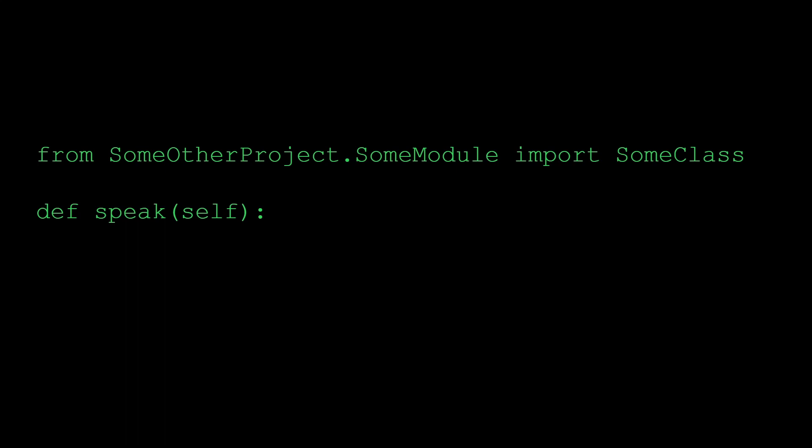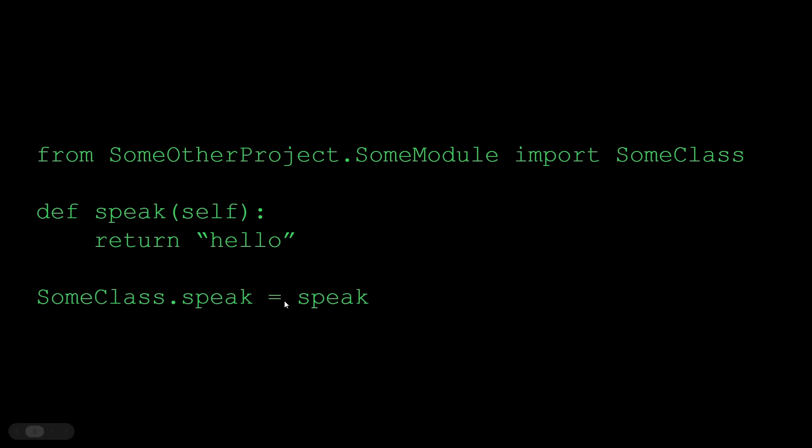Now we're defining our own method here, speak, and it just returns hello. And during runtime, we just set speak on some class to equal our method. Now whenever we call some class dot speak, it's going to say hello.